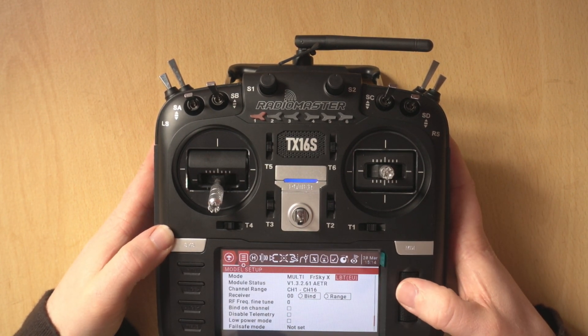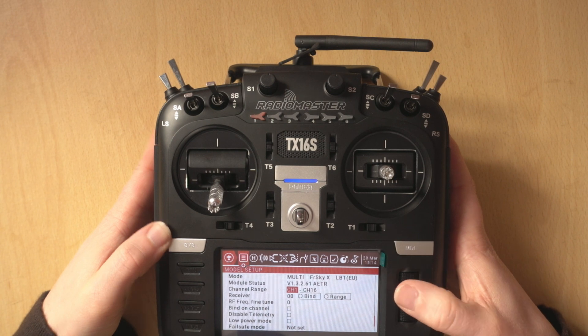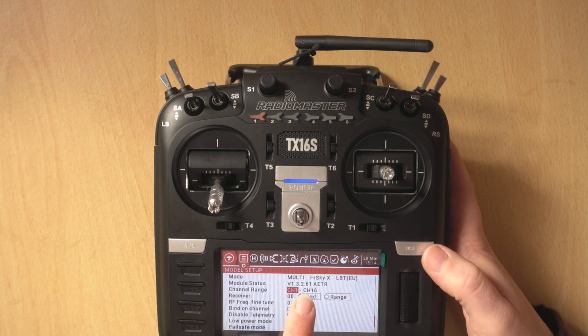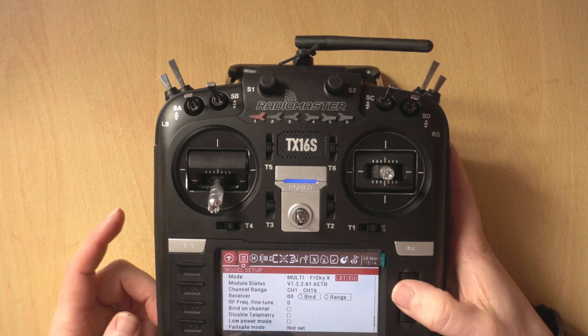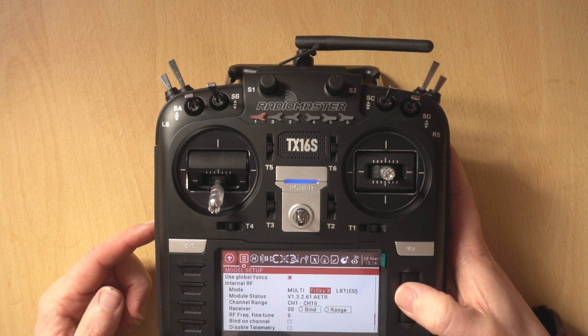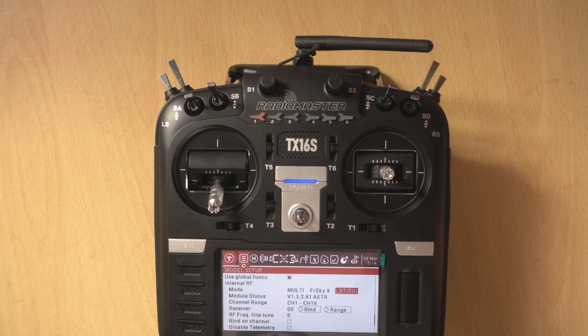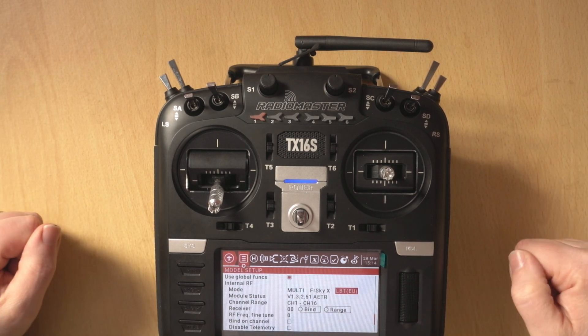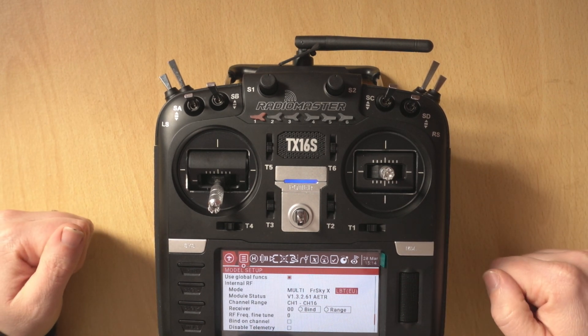you can now see we're on version 1.3.2.61. So that's it, job done. I hope you guys found this video